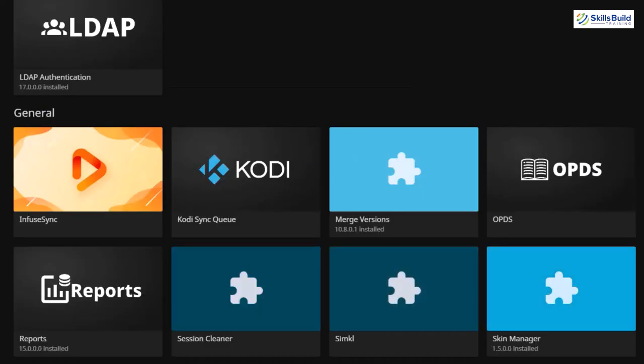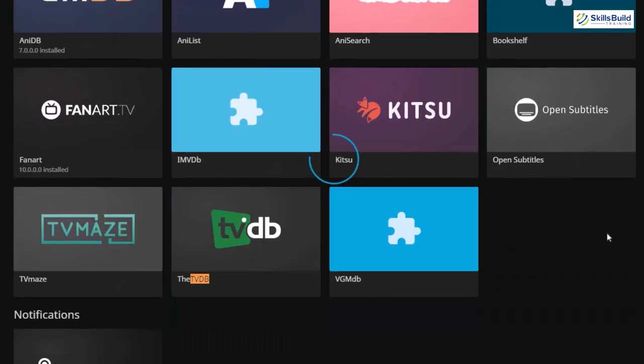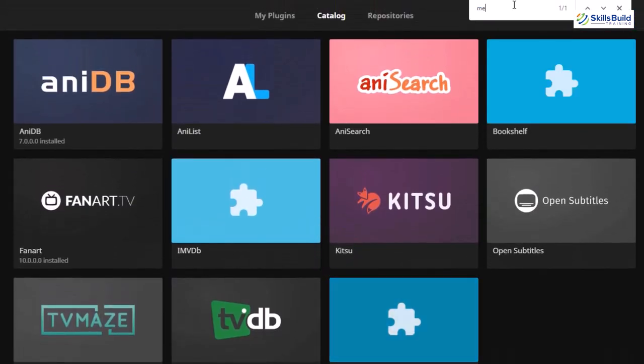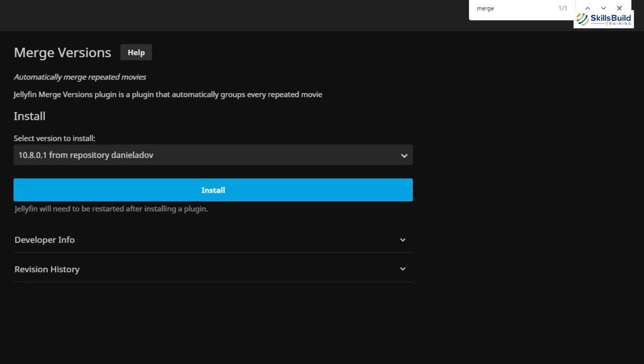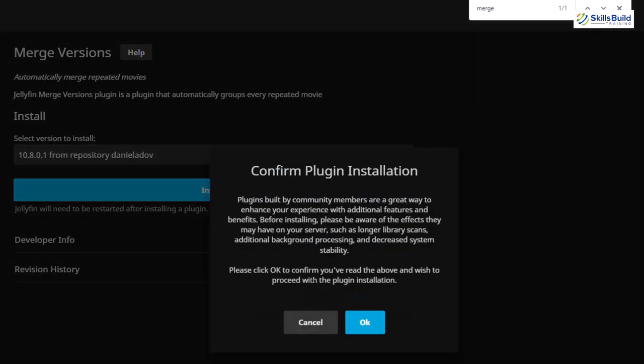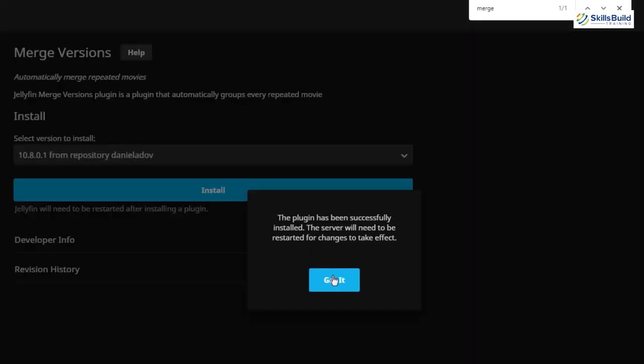On number five, the plugin I'm going to install is called Merge Versions. I'll search for it — just type Merge, here it is. As the name suggests, this plugin will group movies, shows, or seasons that you have watched in one particular group. For example, if you've seen action movies, Merge Versions will group those movies together. It helps you organize your watch history on Jellyfin. Let's install this one — click install, click OK, and we are done.